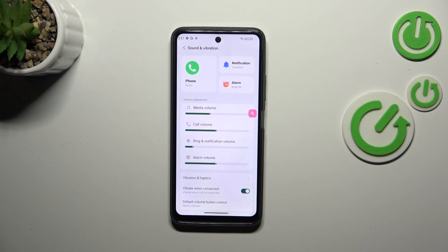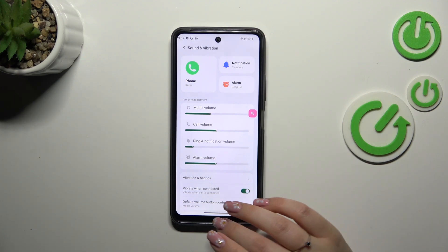Make sure that this is marked and tap OK. As you can see, it is immediately confirmed right here, which means that from now on your device will use the chosen ringtone to notify you about the incoming call.